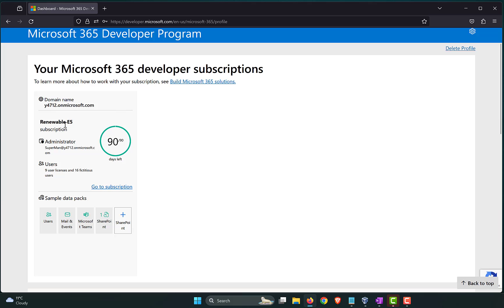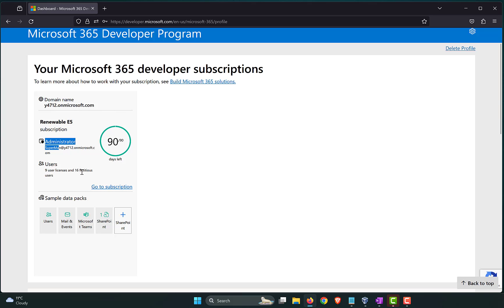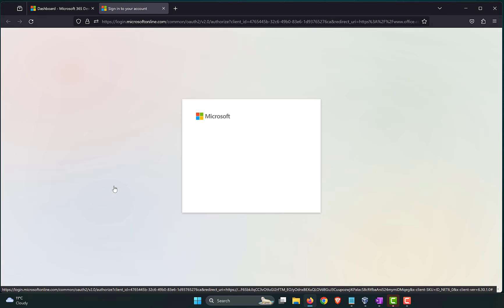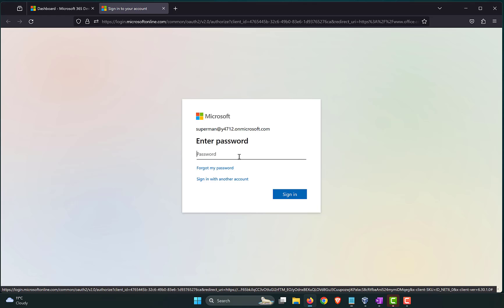Now, it's a renewable Microsoft 365 E5 subscription and the administrator username that I have is Superman and then the tenant name.onmicrosoft.com. I have nine user licenses and 16 users with sample data. These are the sample data packs. I have user accounts, emails and events in it, Teams and SharePoint. So, it's pretty good. What we need to now do is click on Go to Subscription. It will log you into the Microsoft 365 portal. It's asking for the password, rightfully, because you're logging in for the first time. There's no session going on at the moment.